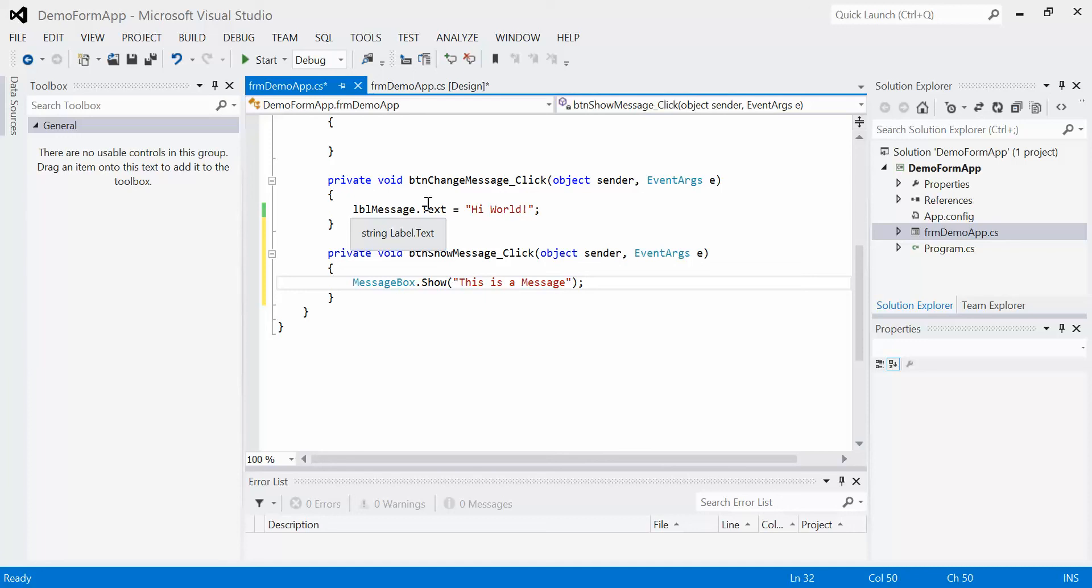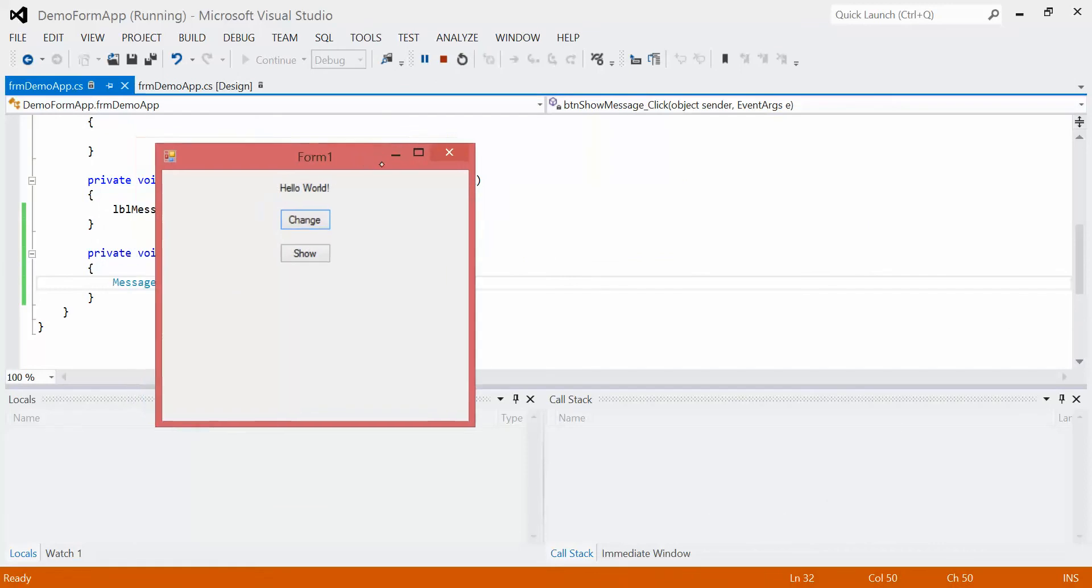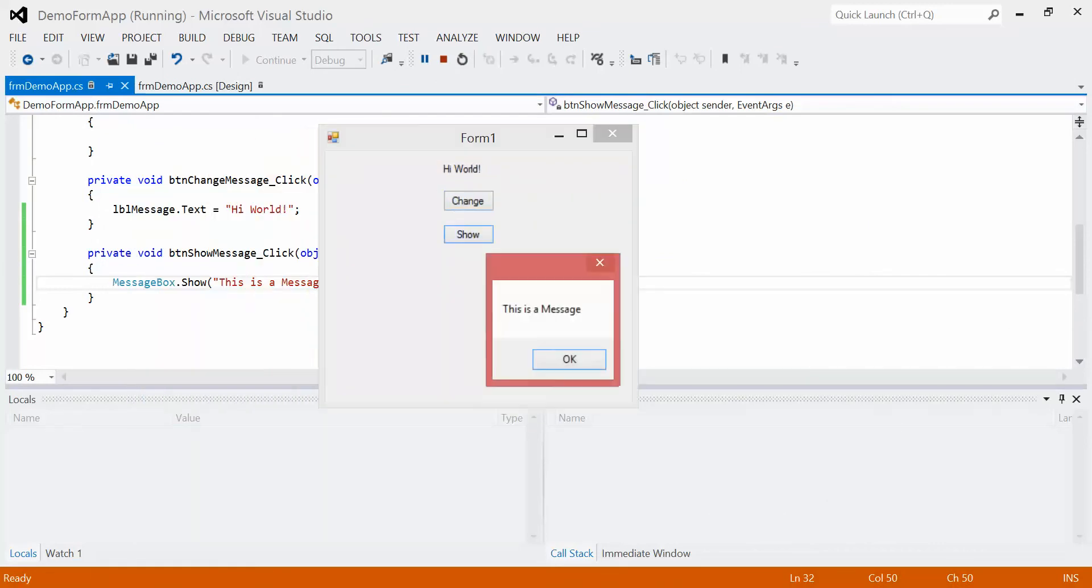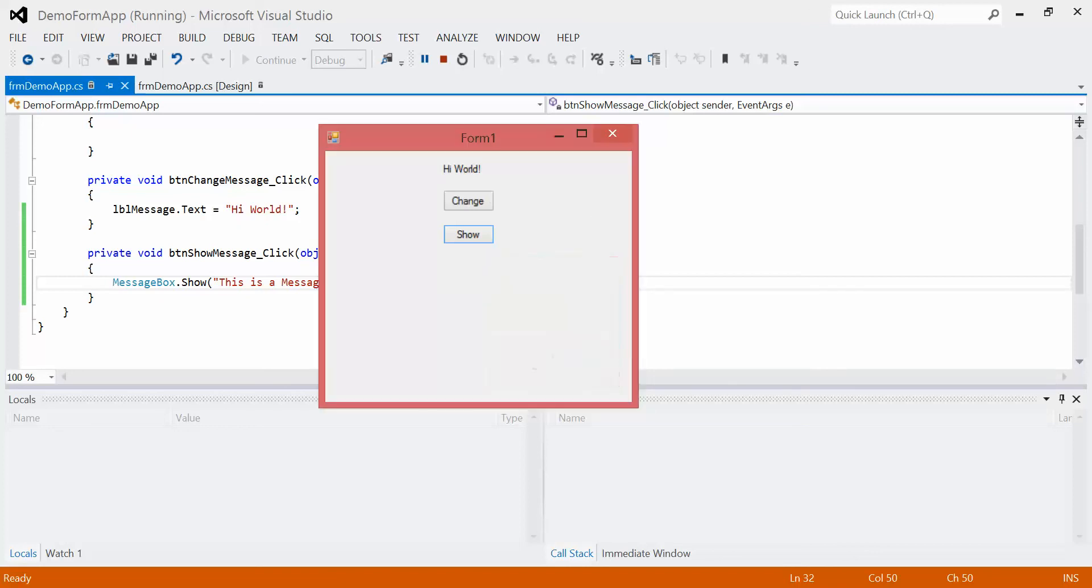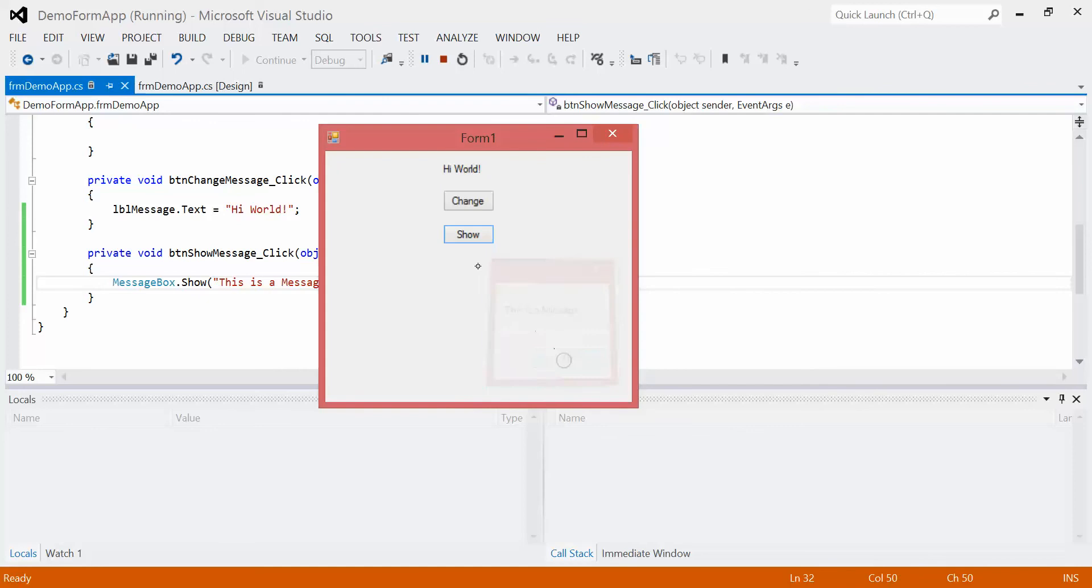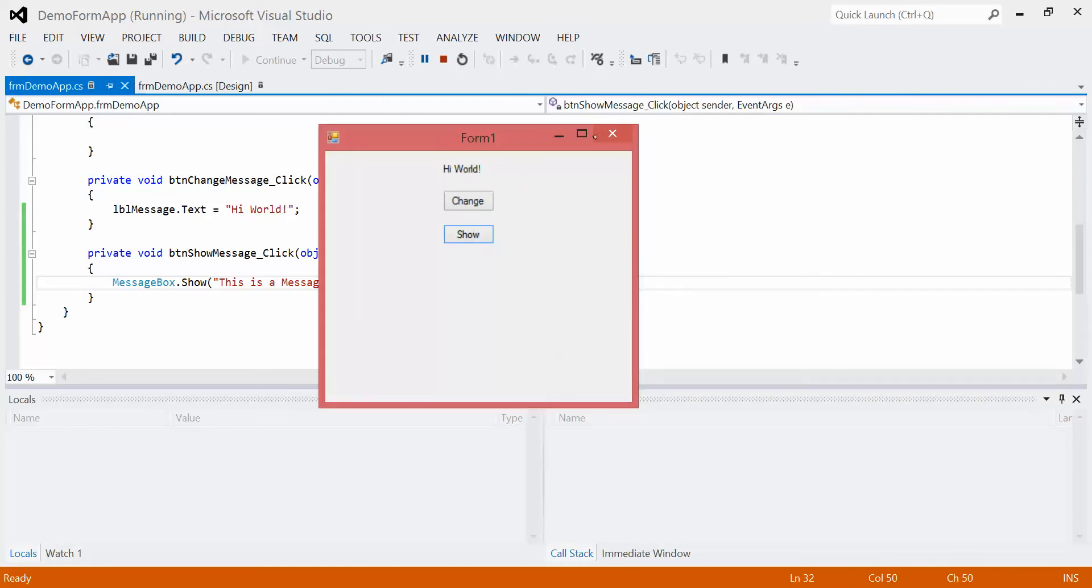So when we run our program now, just up here, we click the start. Our first button still works. We can click change. It says, hi, world. Our second button, we can click it, and we'll see that a message box shows up, and it says, this is a message. We can click it again. We can click it again. We can't click back here until we get rid of this message box.